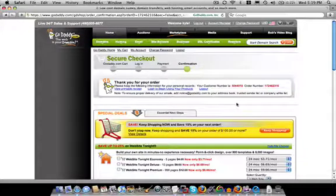No one else can get that domain name and they sent me an email verifying the order. And so the next step in the process would be to connect your domain name to a hosting account which we'll take care of in another video.